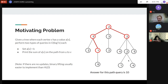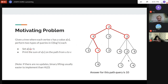If you have a problem like this with no updates, it's usually much easier to do with binary lifting. But if you have these updates, that doesn't work anymore, so you need HLD.